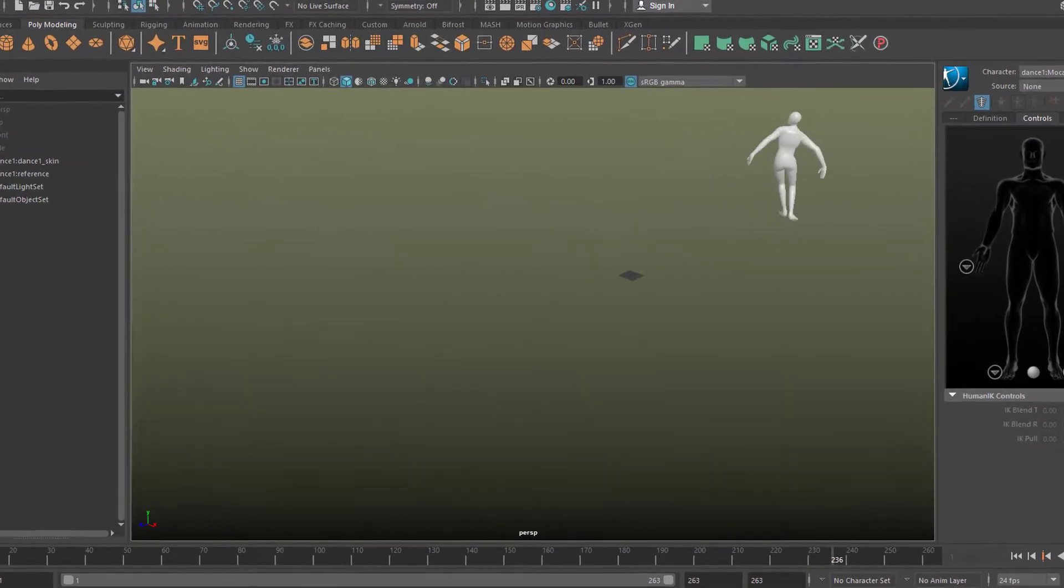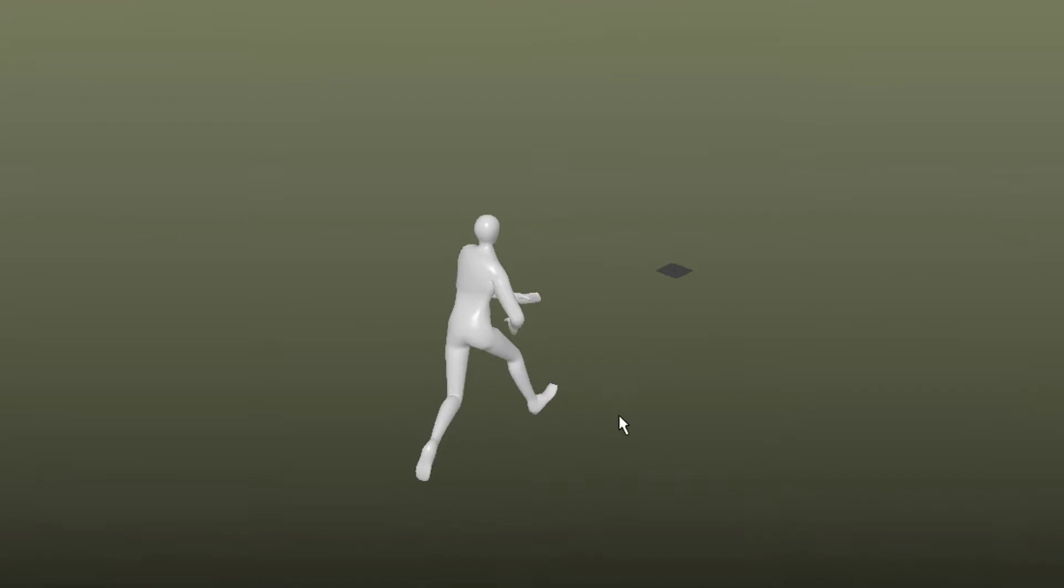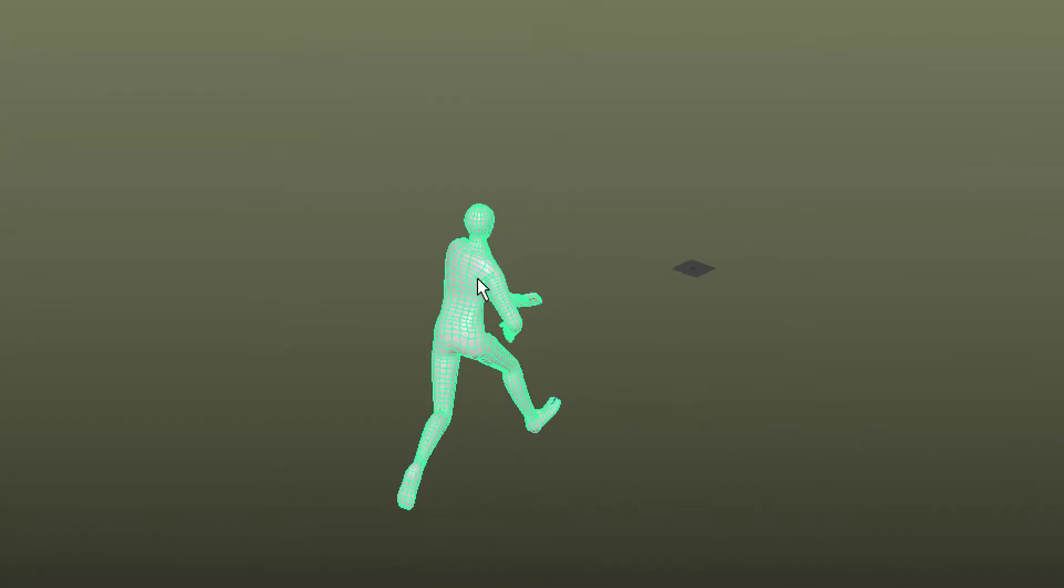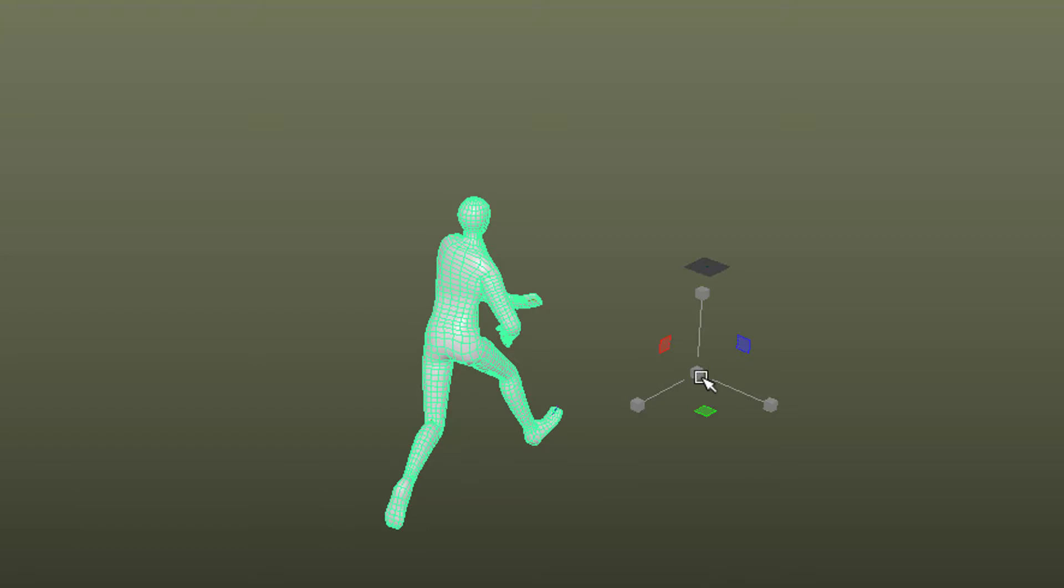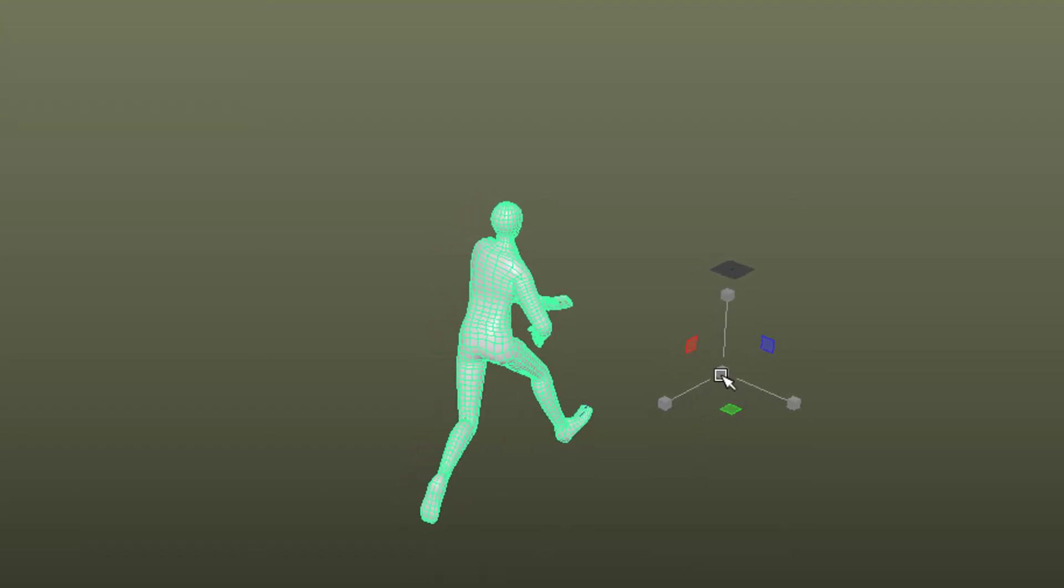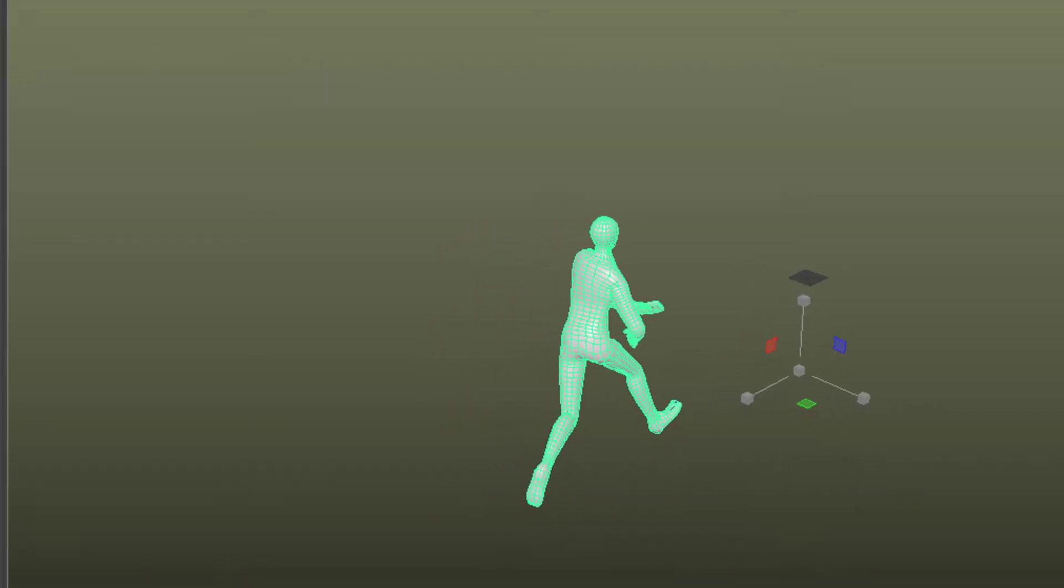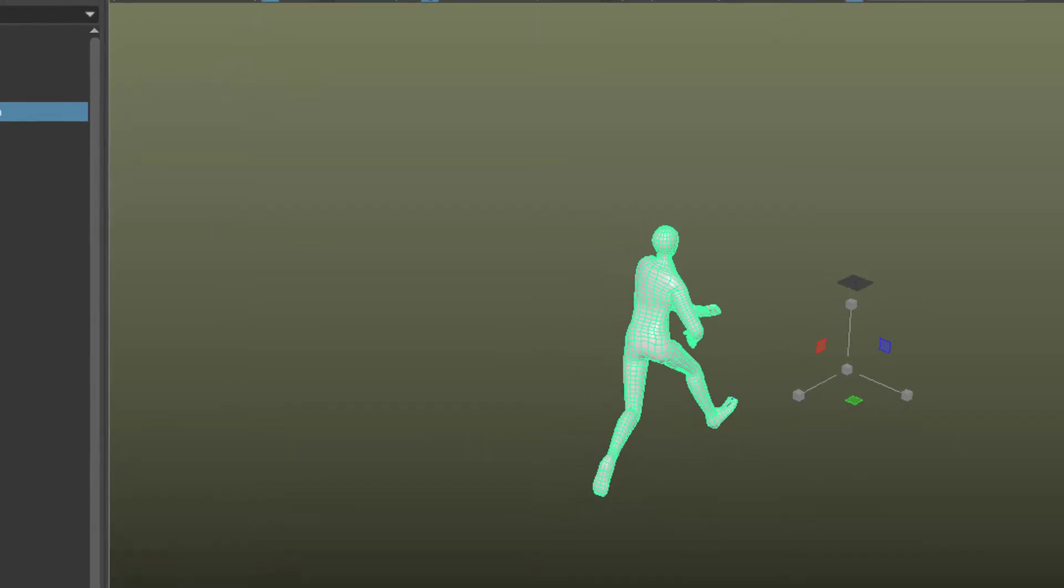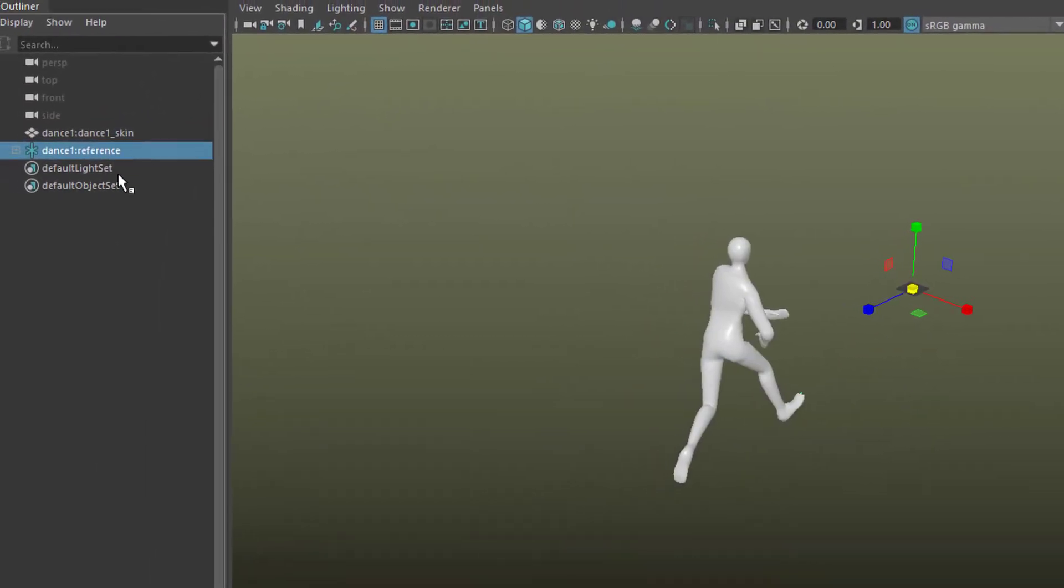Now when we pick the character and want to move him or scale him, make him bigger, you see the handles are grayed out. We cannot do anything with him because he's totally dependent on what is called the dance reference.